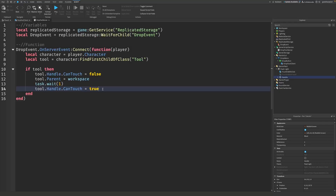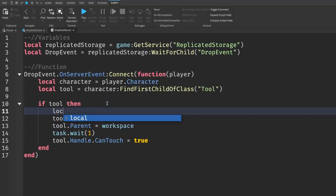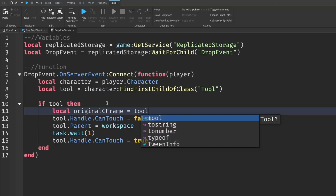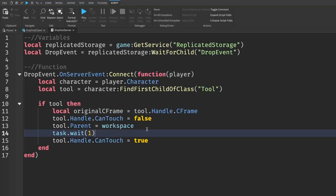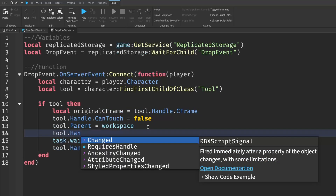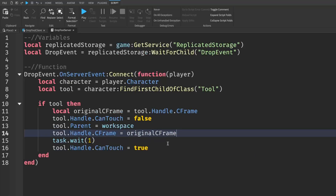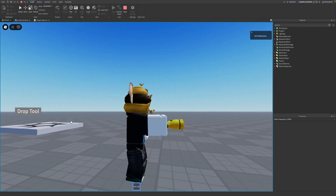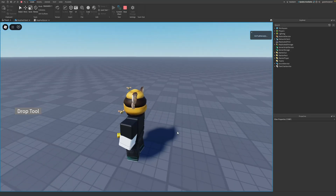Before this tutorial ends, I'll quickly show you how to make the tool drop from the player's hands instead of a few blocks in front of them. Inside the if tool then block, go down a line and write: local originalCFrame = tool.Handle.CFrame. Then after tool.Parent = workspace, go down a line and write: tool.Handle.CFrame = originalCFrame. Now if I press play and press Drop Tool, you can see it drops right from the player's hand.